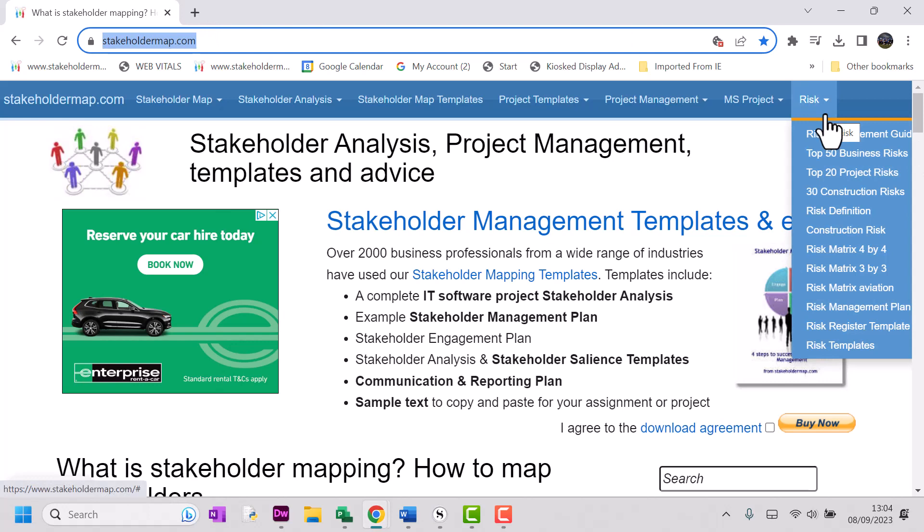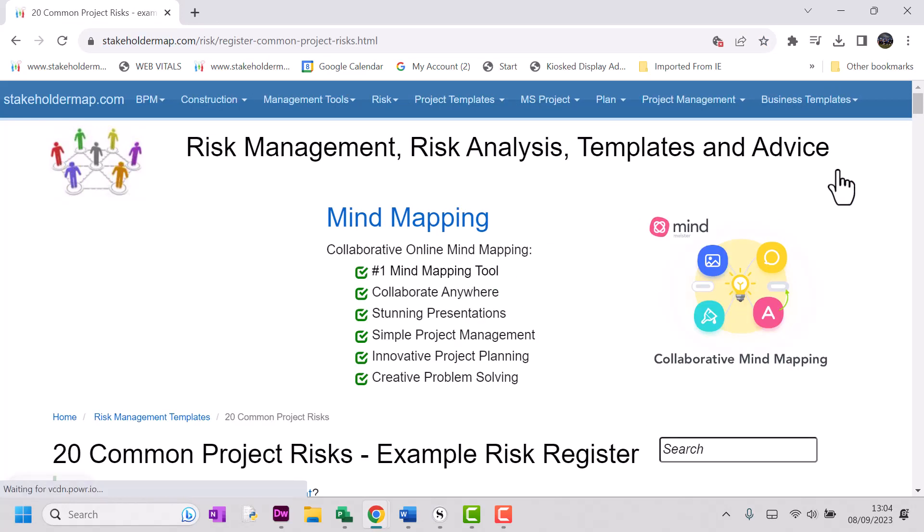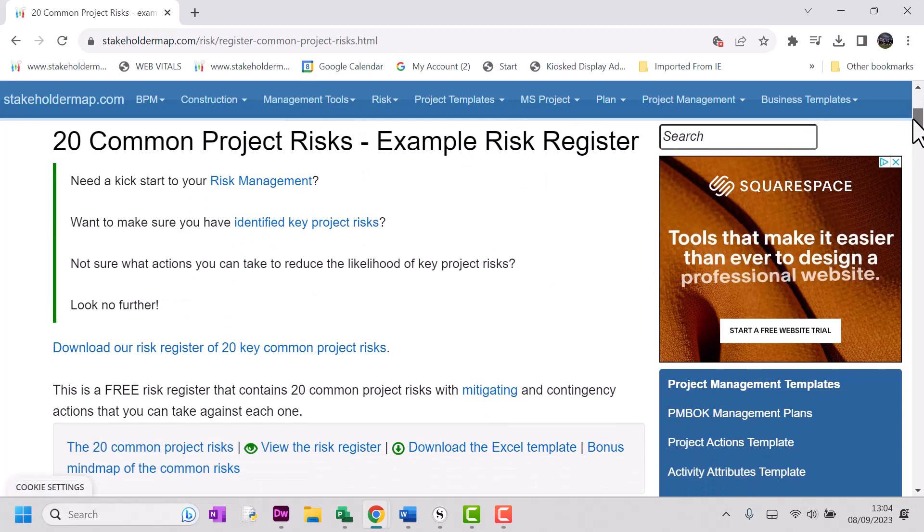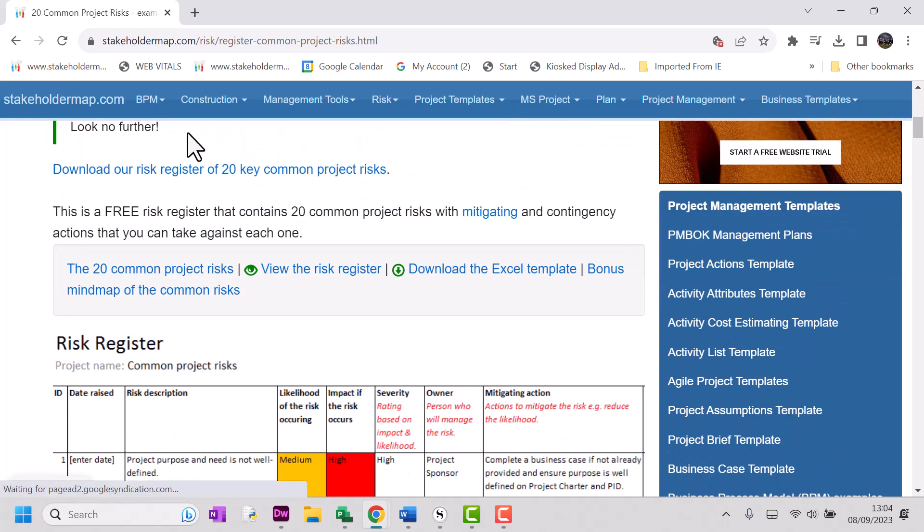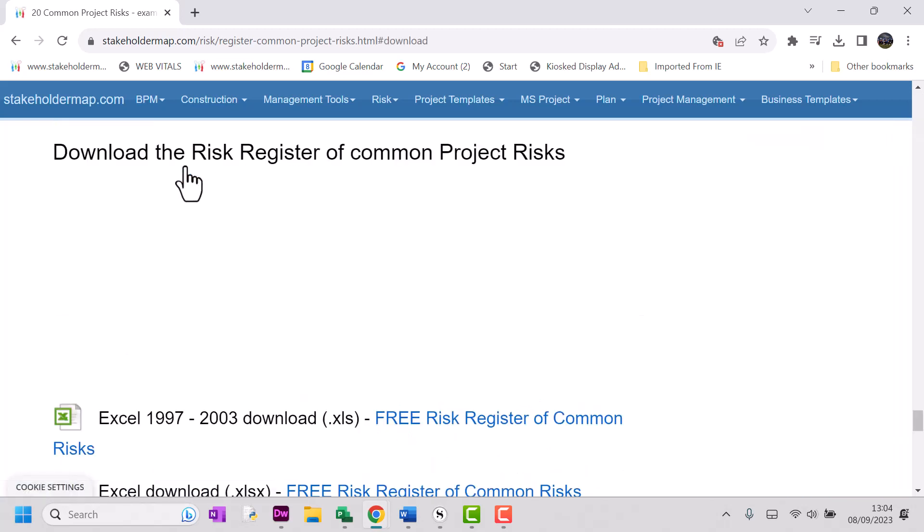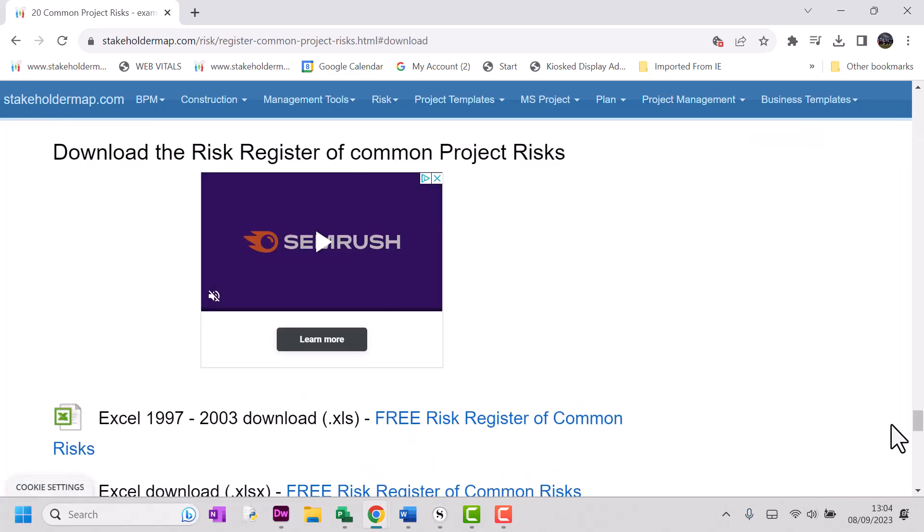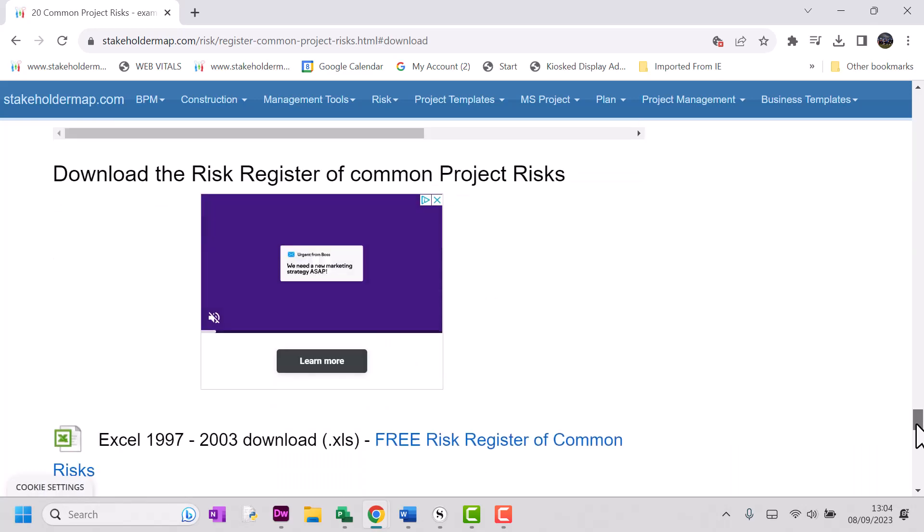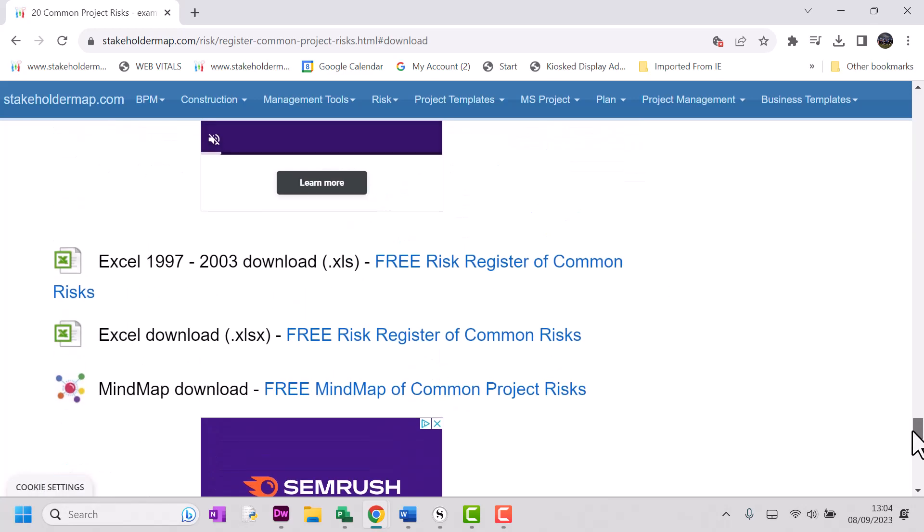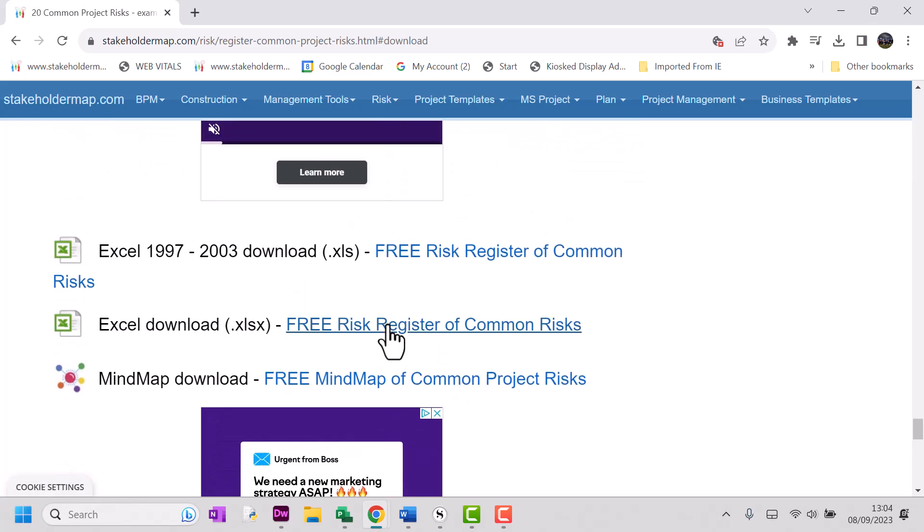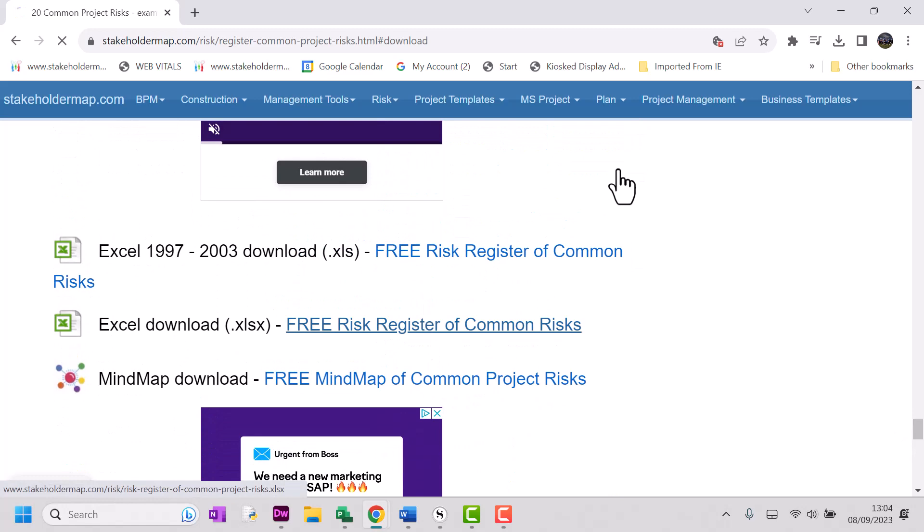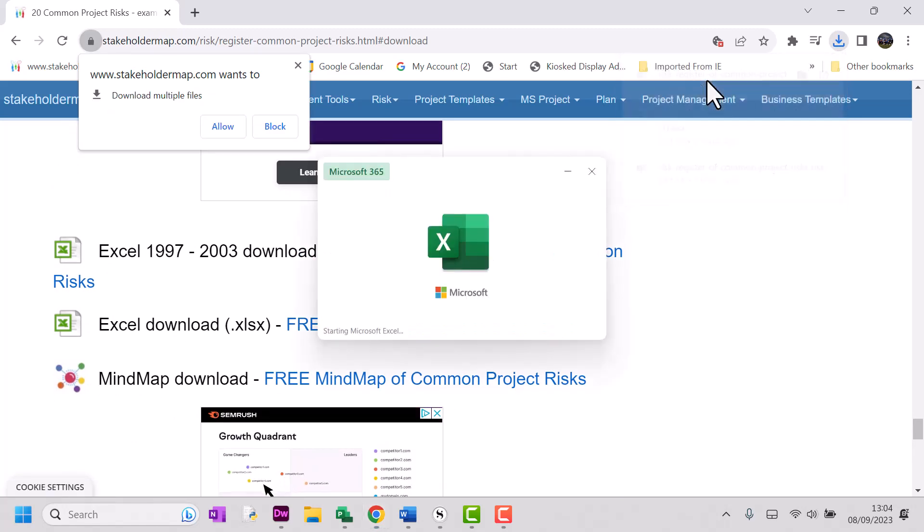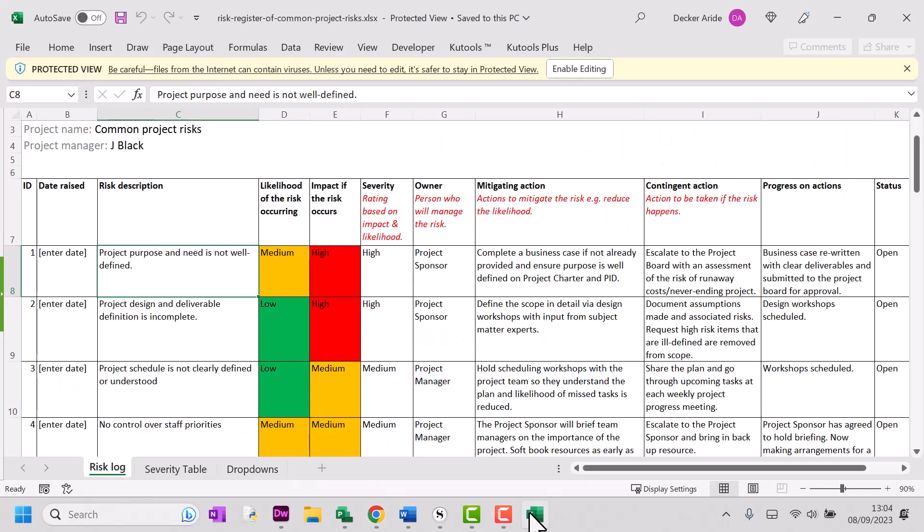We'll just click on the risk menu, top 20 project risks. I'm then going to use this link here to jump down to the download and I think I'll grab the more recent version of Excel here. So we'll just select that download.